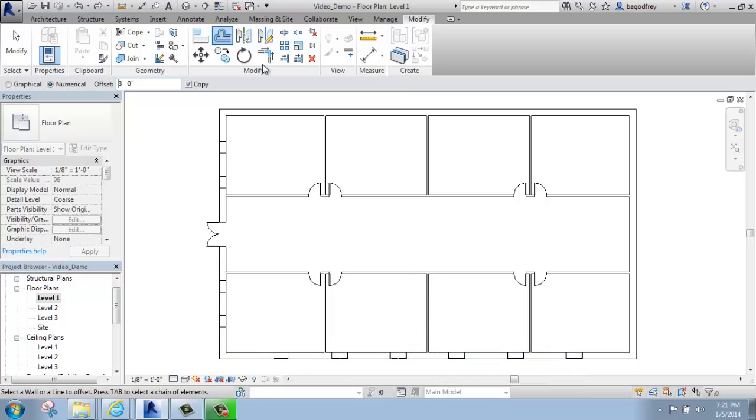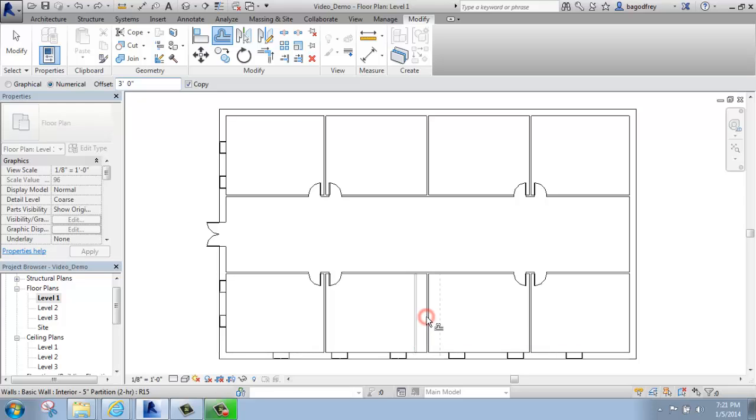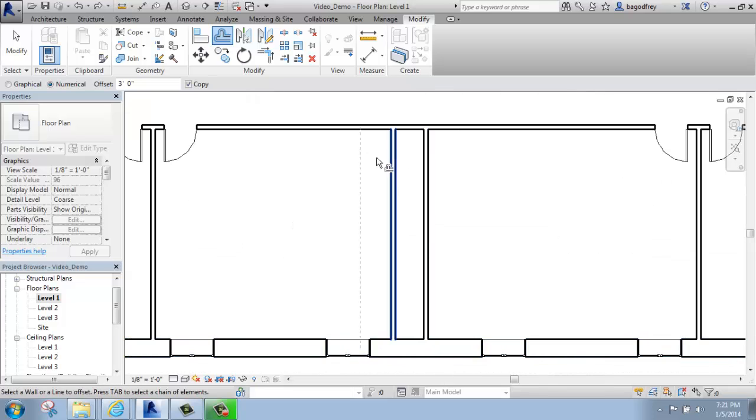So when I have offset picked, I have my distance of 3 feet. What I can do is pick the wall I'm interested in, and if I just hover over that and click, you'll see that it's made an exact copy of this wall on the other side.